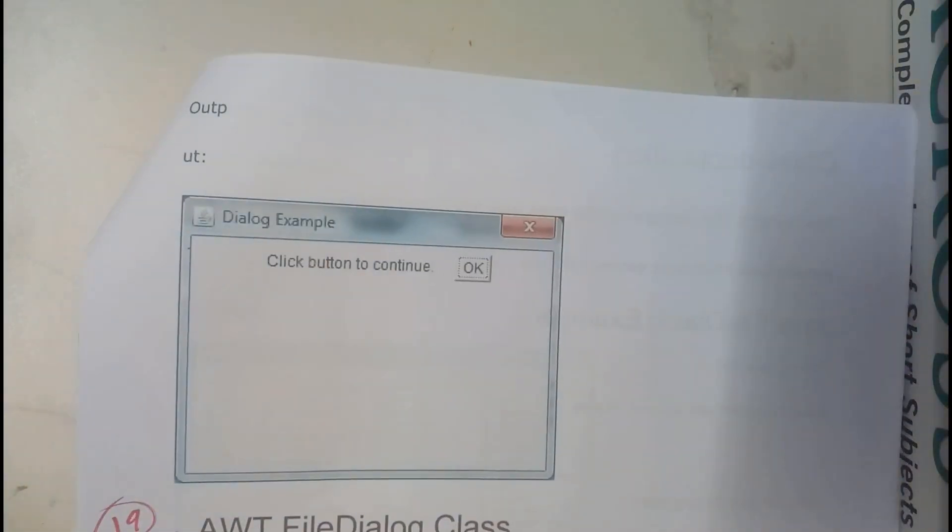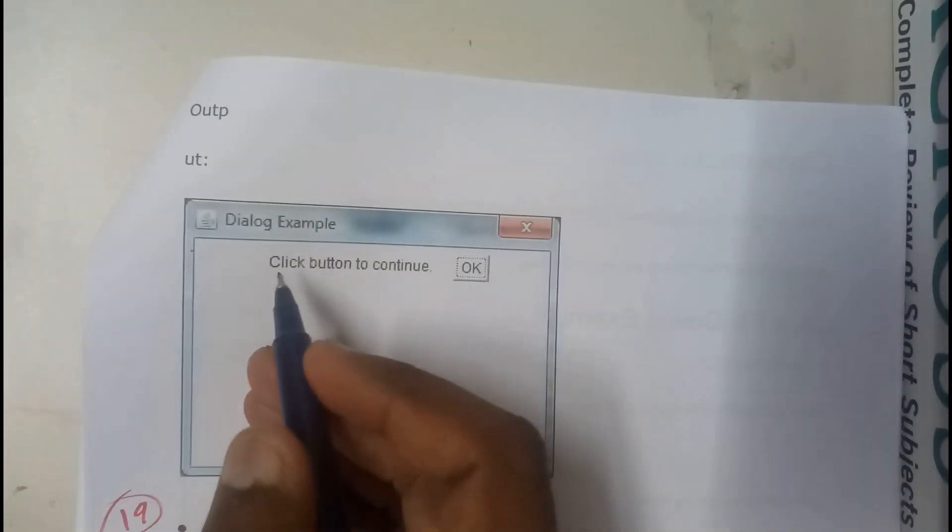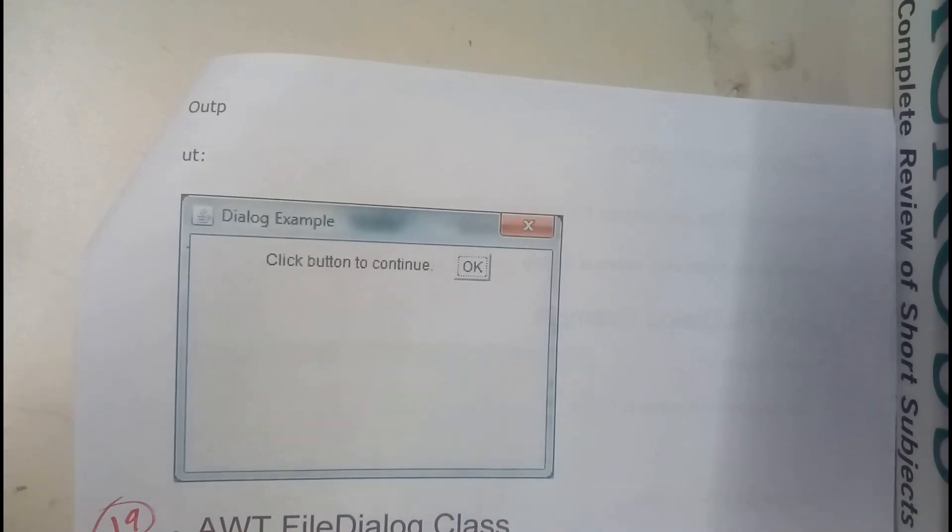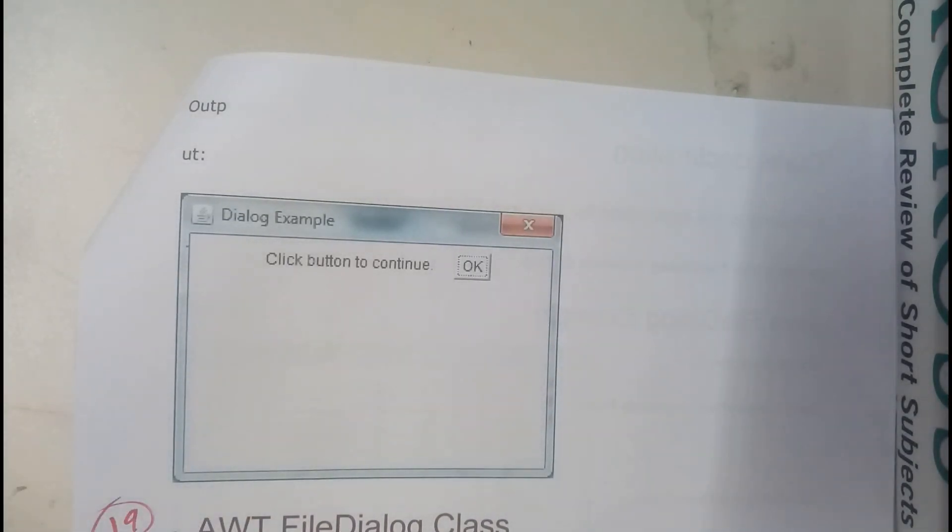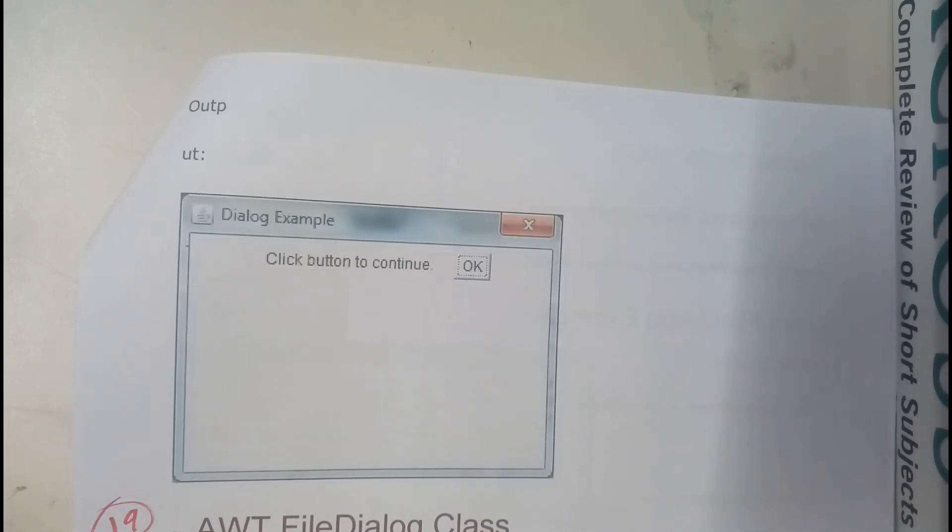So you will be getting an output like this guys. Once you click OK, this message will be hidden. So that is the action that is going on. So now I hope everyone got a clear idea on Dialog in AWT in Java.